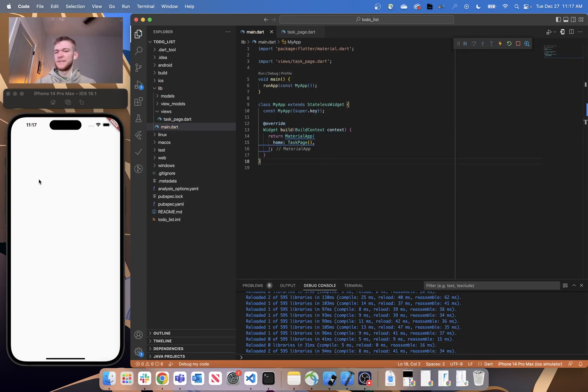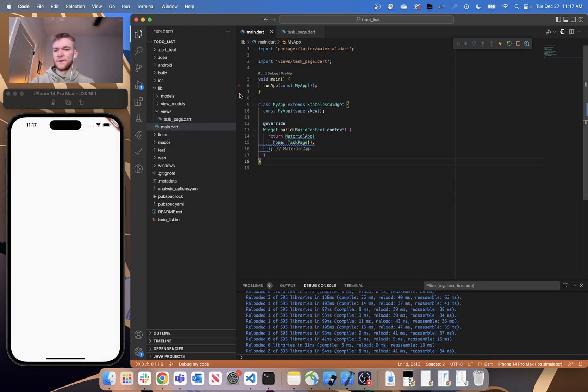And then once you save that, you're going to see that should update the background color because the default color for a scaffold is white.